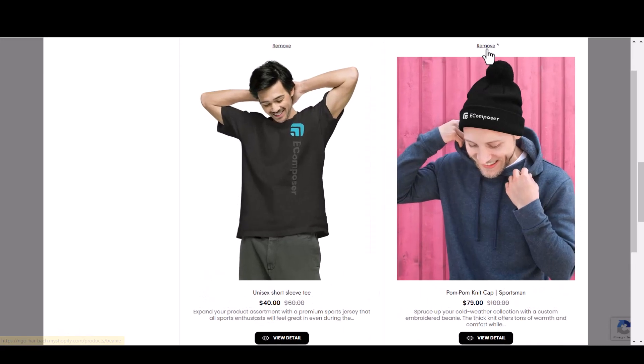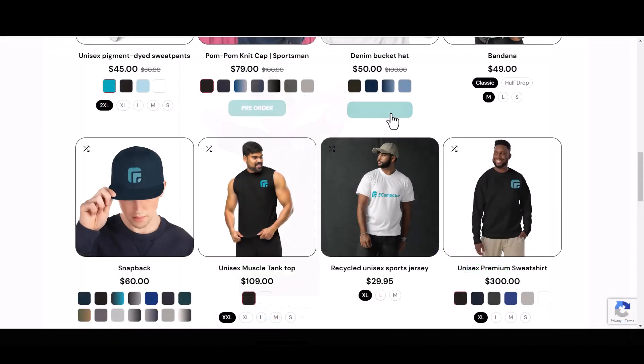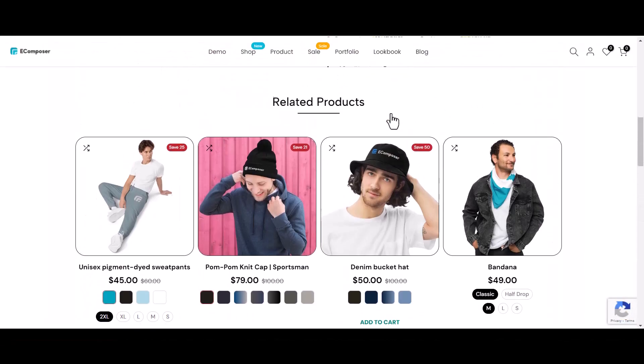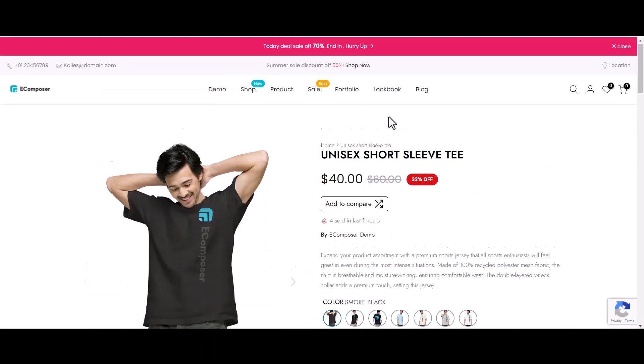With the product compare extension, comparing products is a breeze. So go forth, compare with confidence, and watch your customers fall in love with the easy side-by-side shopping experience you've created.